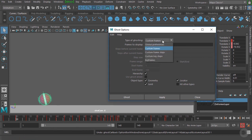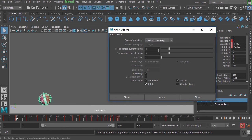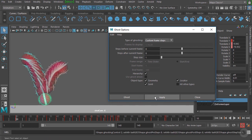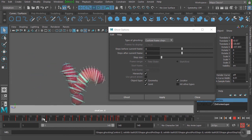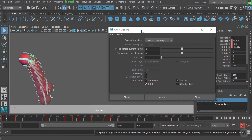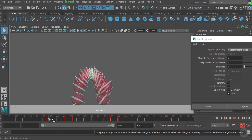Let's choose the drop-down again and this time choose Custom Frame Steps. This is the same setting as going into your animation preferences — we can set the steps before the current frame and steps after. We'll increase both to 8 steps before and 8 steps after, then hit Apply. Now you can see we're ghosting 8 steps before and 8 steps after, giving a really good visualization of basically the path that this animation is taking.